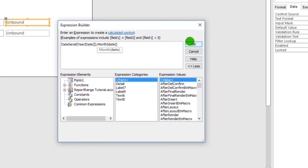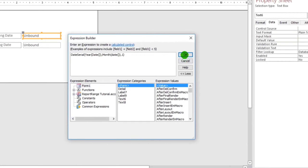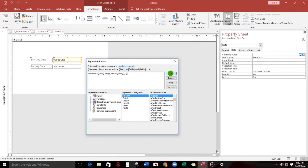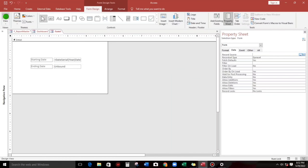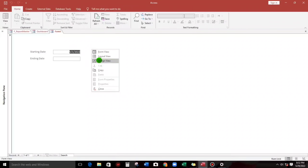Now let us open the property sheet — click this — and then go to Control Source. Click the three dots to have a bigger space. For the starting date, let us type DateSerial, and then Year — type Year.